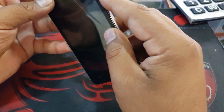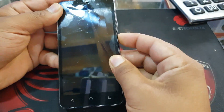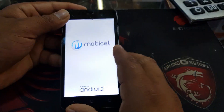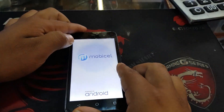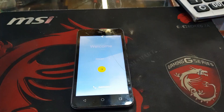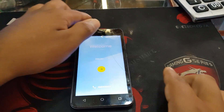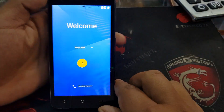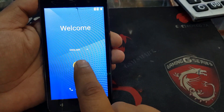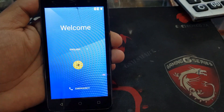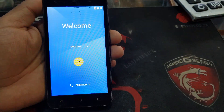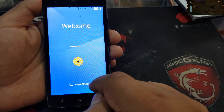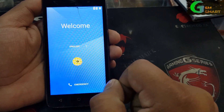First of all, what you need to do is turn on your phone. After turning on the phone, the first thing you need to do is press this yellow icon. Press next and connect with your Wi-Fi network.